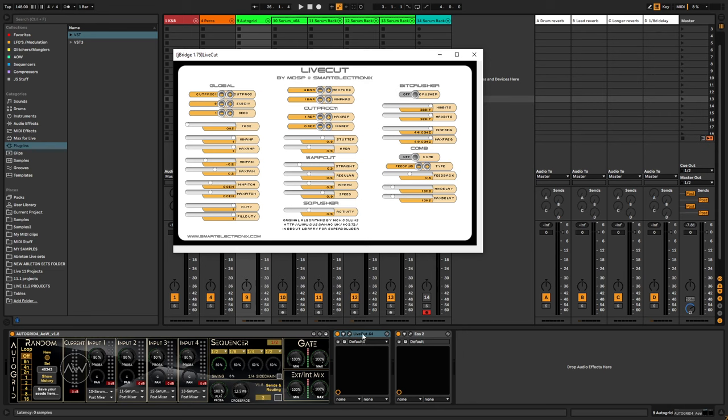What you see here is actually a bridged version of the 32-bit plugin. So it's just the old one, but I just want to show you which plugin I'm talking about.